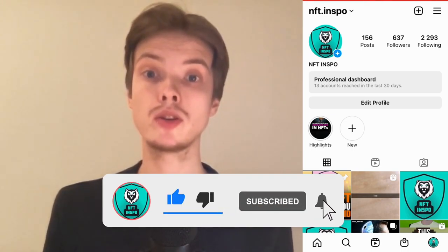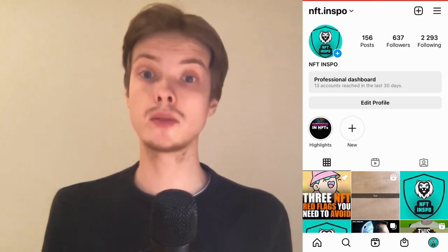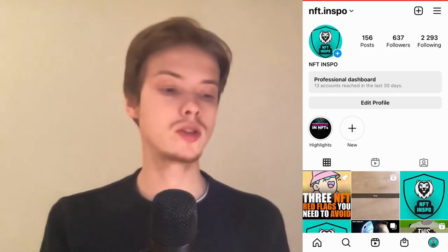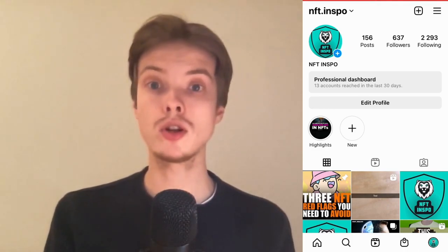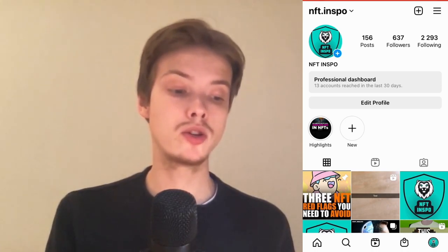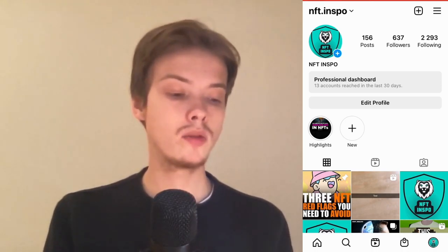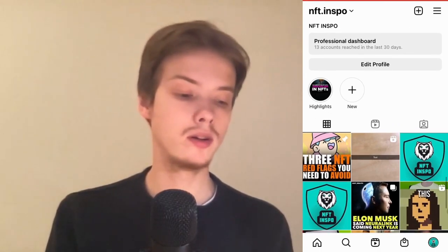Make sure that you watch this until the very end so that you don't make any mistakes in this process. The first thing we are going to do is to go into our Instagram app and then log into our Instagram account. When you have done so, you should come to this page right here. What I need to do now is to simply find the reel that I actually want to change the audio on.